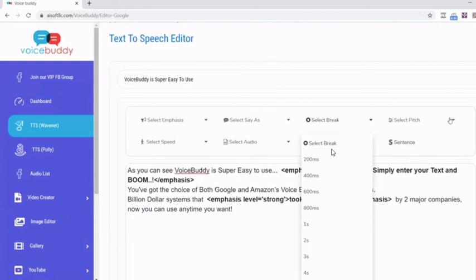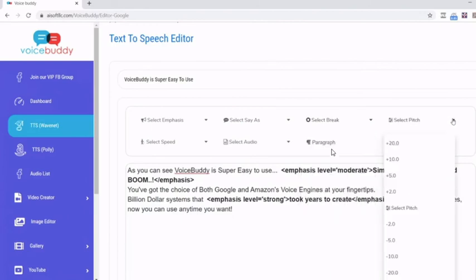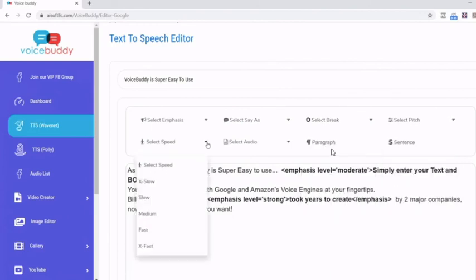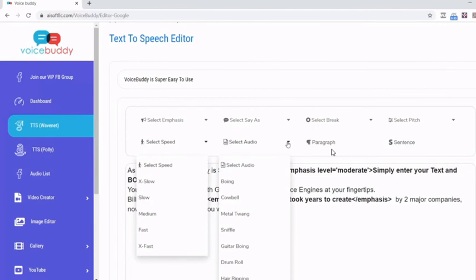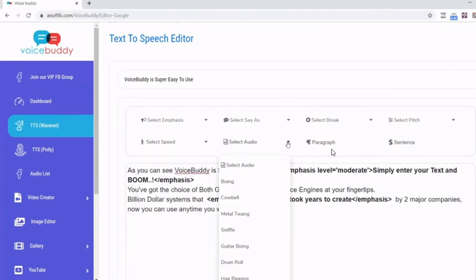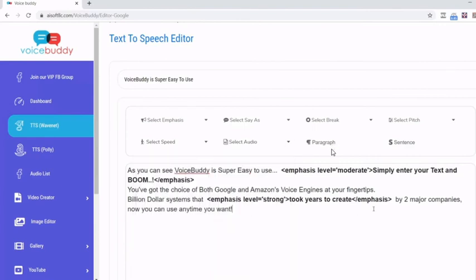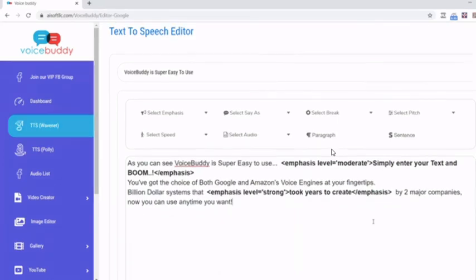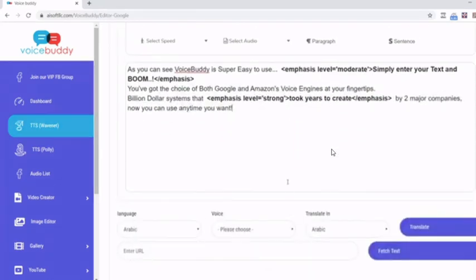You can also change the pitch, the speed of how it's being said. You can even add a little sound effects to the voiceover. Again, as you saw the initial example just took mere seconds.